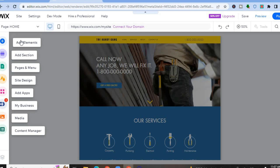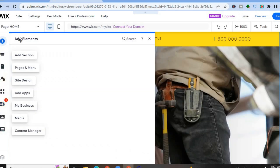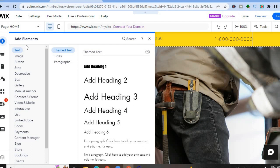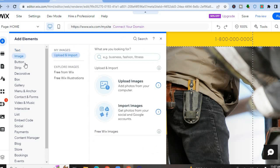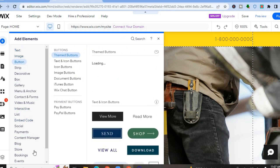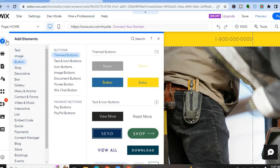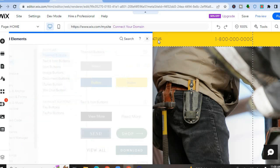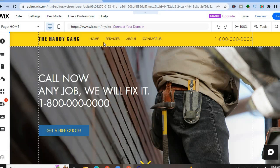Pay attention to the left-hand menu. First, tap on 'Add Elements.' From here you can add a new text box, an image, a button, or anything else you'd like to add to your website. To find all available items, tap the plus icon in the top left-hand corner.